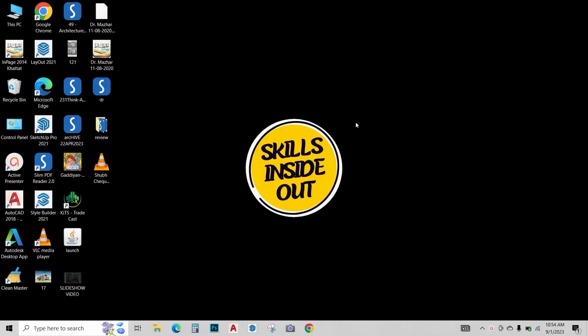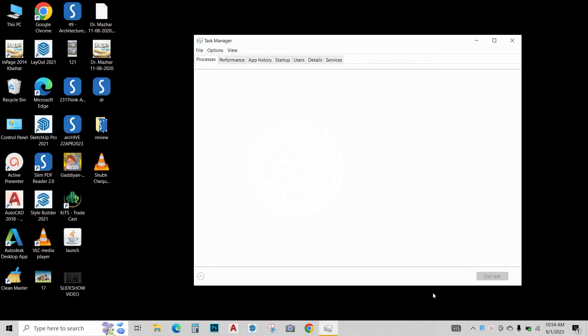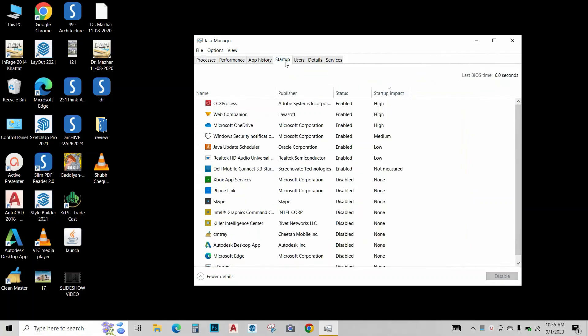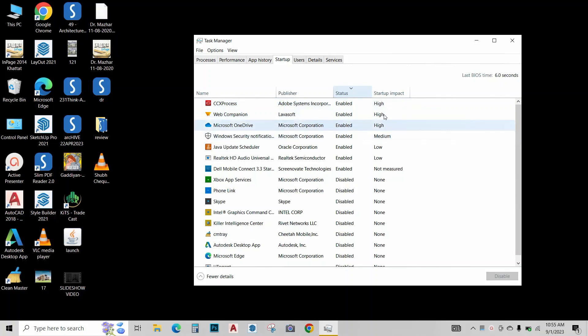Next up, we want to disable the startup apps. Just right click over here. Click on task manager. Go to startup. This is a list of all the apps that are enabled while you turn on your computer. Click on the status and all the enabled ones come above. And this is showing the impact these apps are having on our computer.